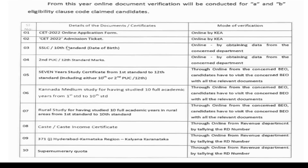Next: CET hall ticket. You can submit online and the details will be verified. Finally you can submit all documents and confirm the correct submission. This is all about the document submission process.